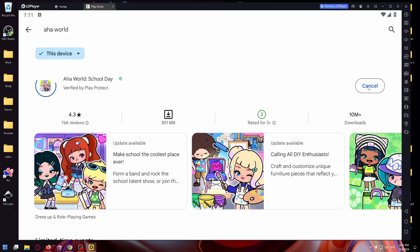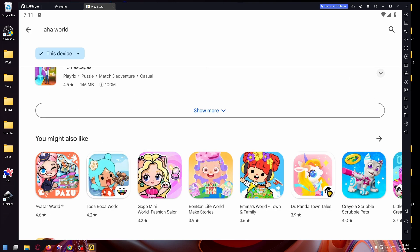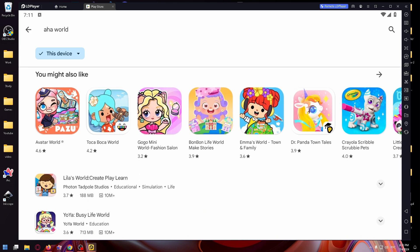And of course, you can install any other game in the same way on your computer or laptop. So tap on Install and wait. You can of course download Avatar World or Tokaboka World if you want.